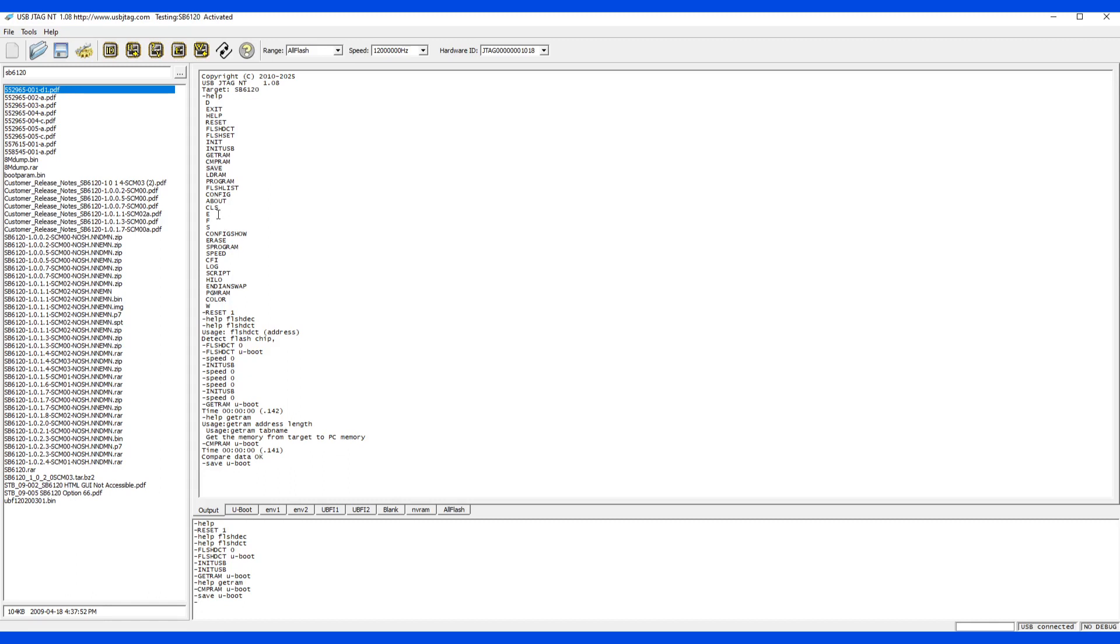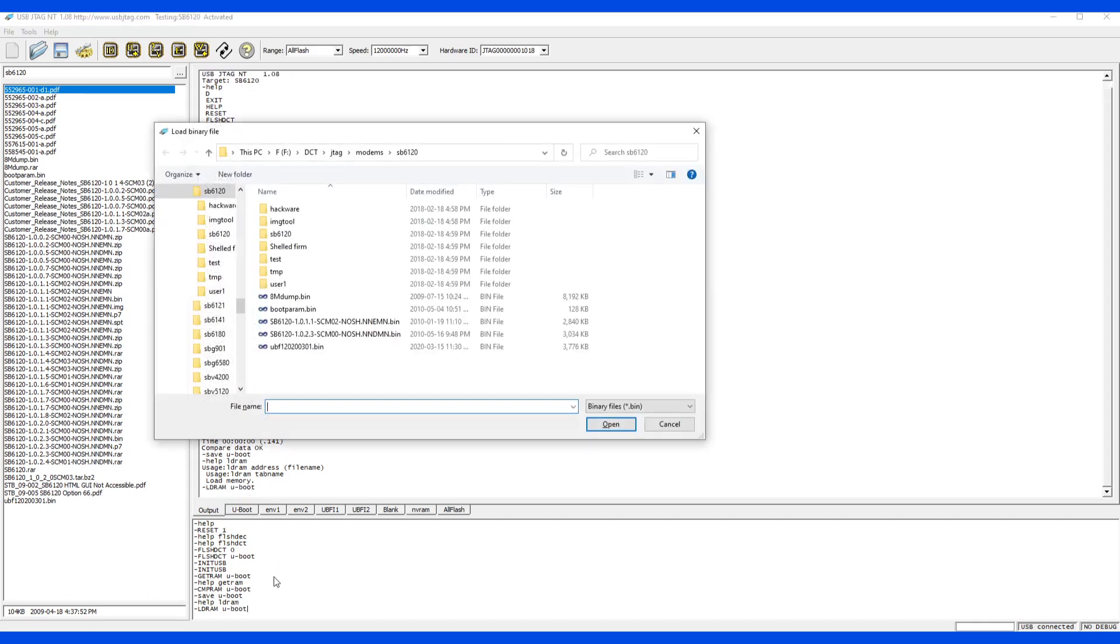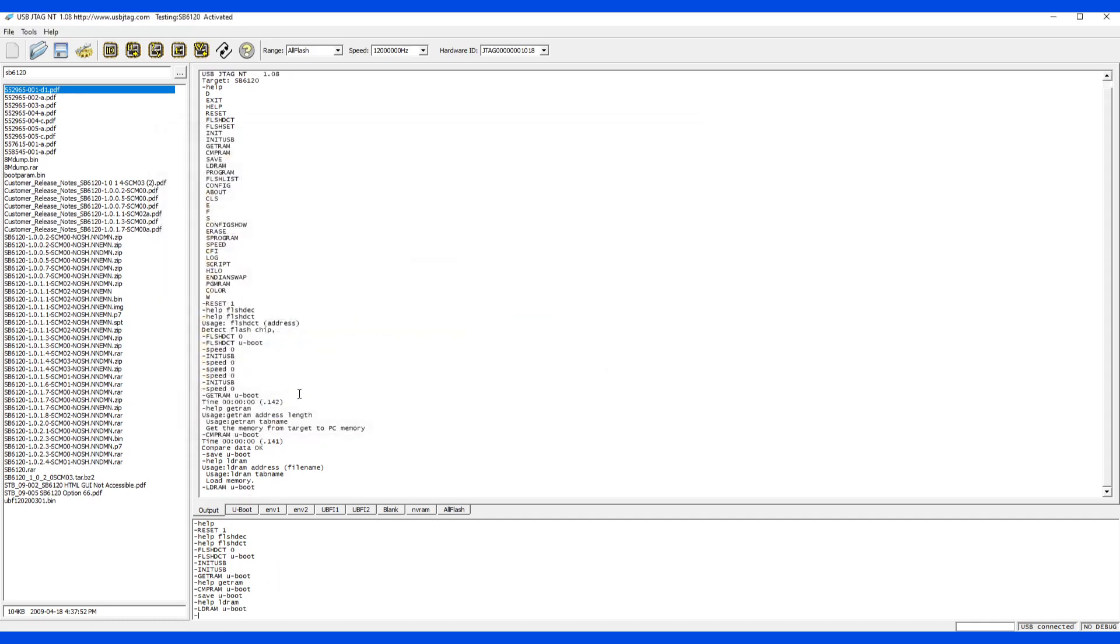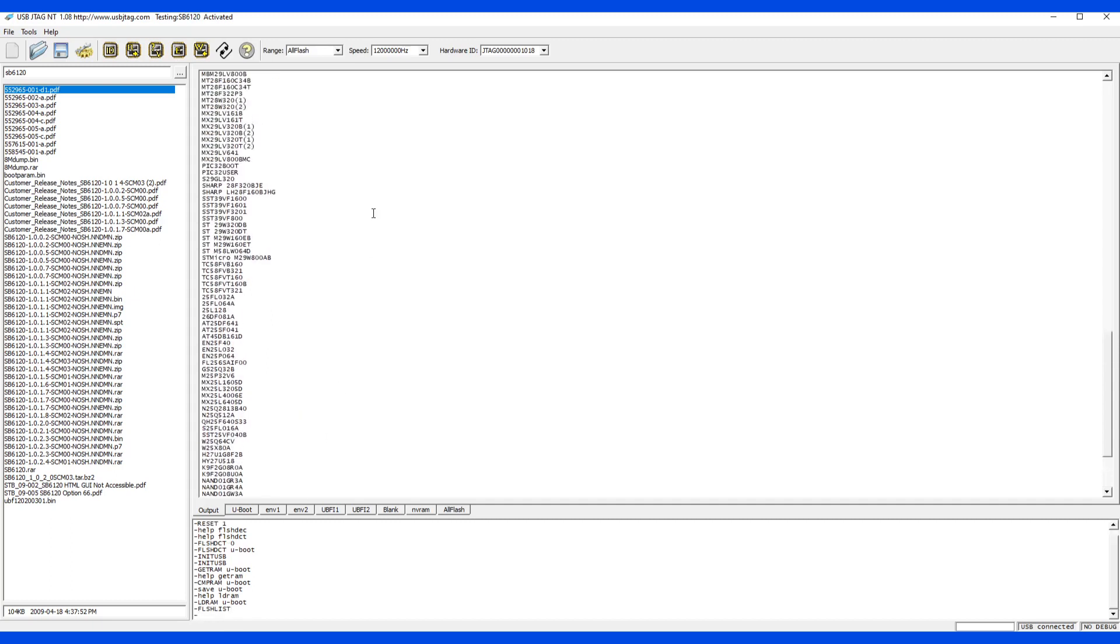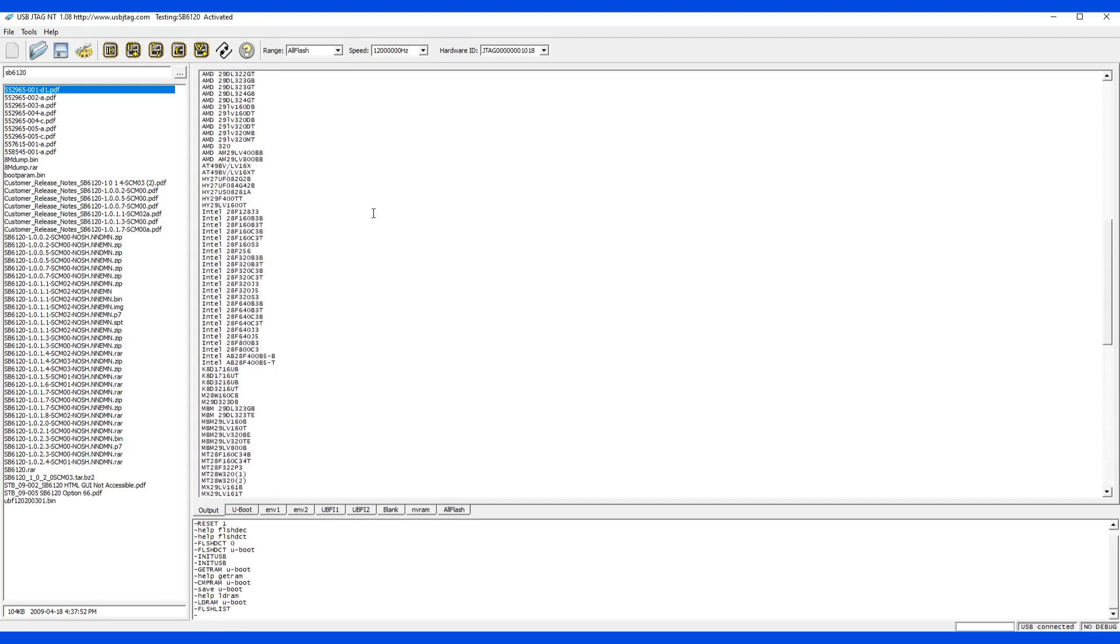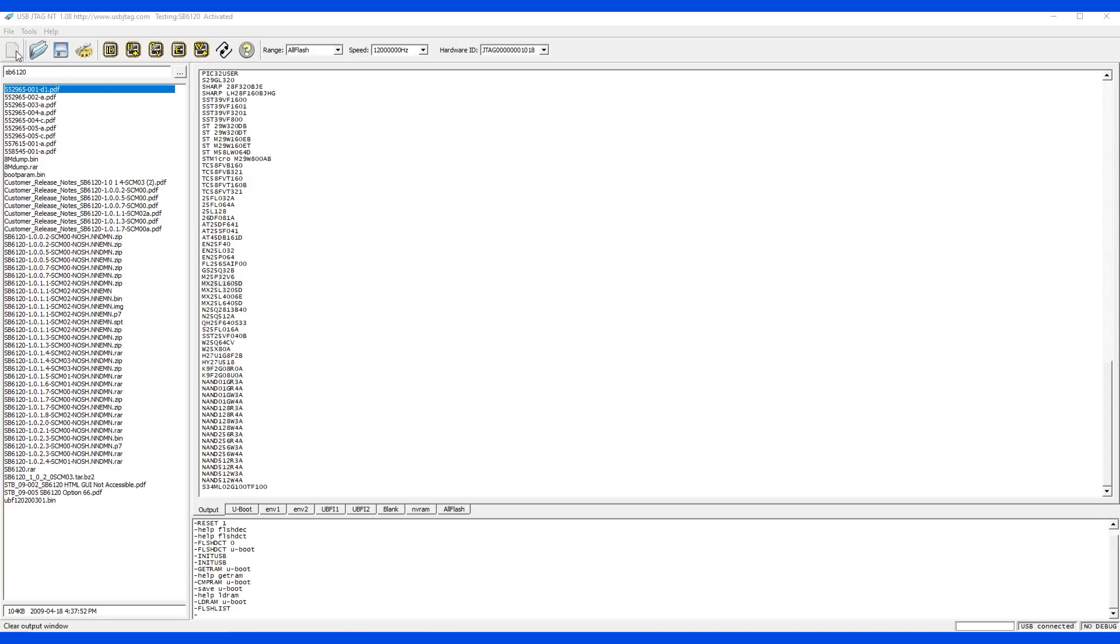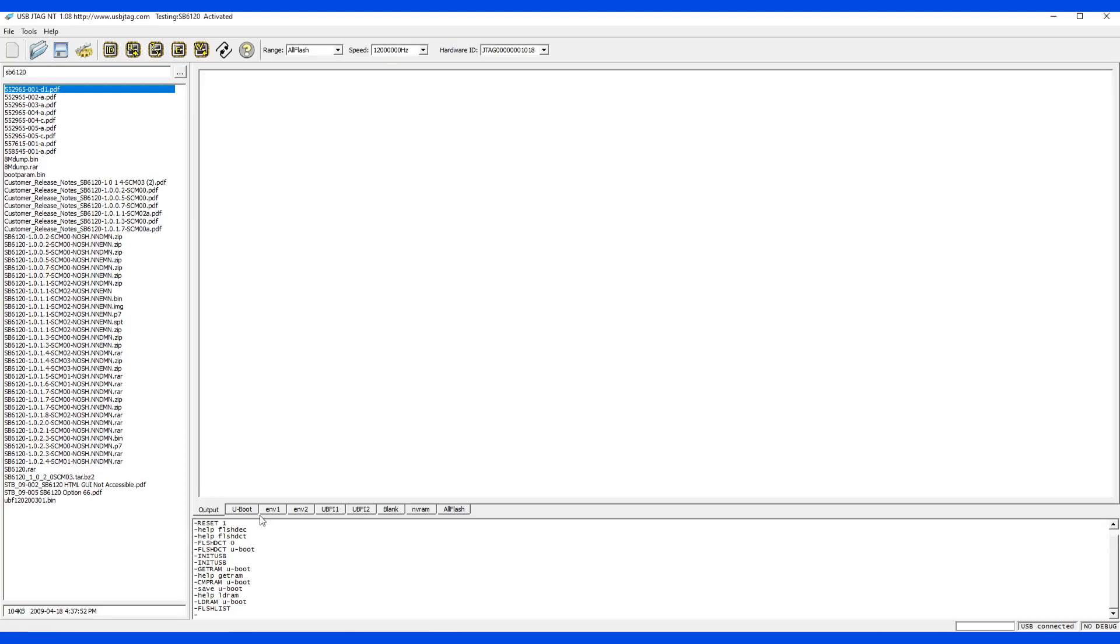The next command is LDRAM. LDRAM is same as open file. LD is short for load memory. So we load memory - say LDRAM 0 or U-boot. Next command is flash list. This lists all the flash that's available. Let's clear the screen here and help again to see the next command.